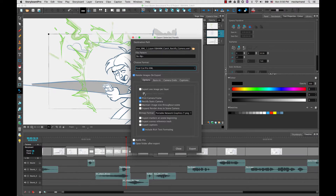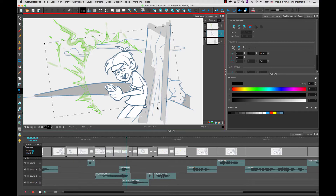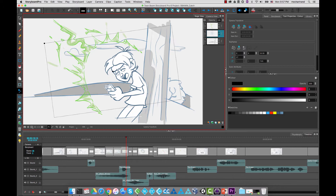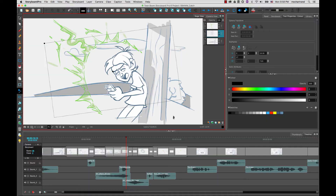The option we are interested in right now is Rectify Static Camera. If you enable this option, it will actually rotate the artwork and give you a straight camera frame. If you do not enable this option, it will give you the unrotated output. Once you have exported the images, if I go into Premiere, you'll be able to see that I have a straight camera frame and rotated artwork for all three panels in my scene. So depending on what your needs are, this option can be quite useful.